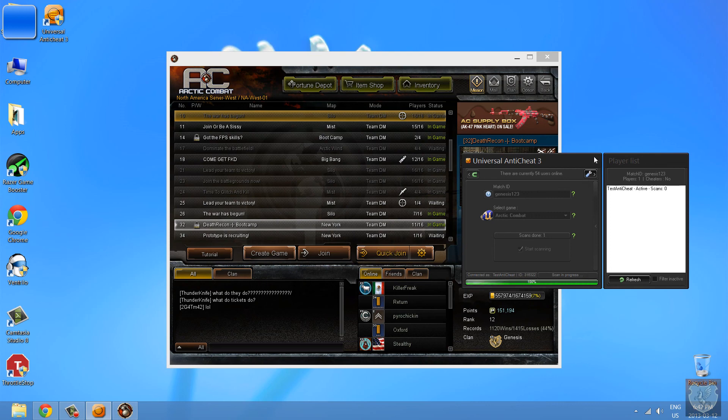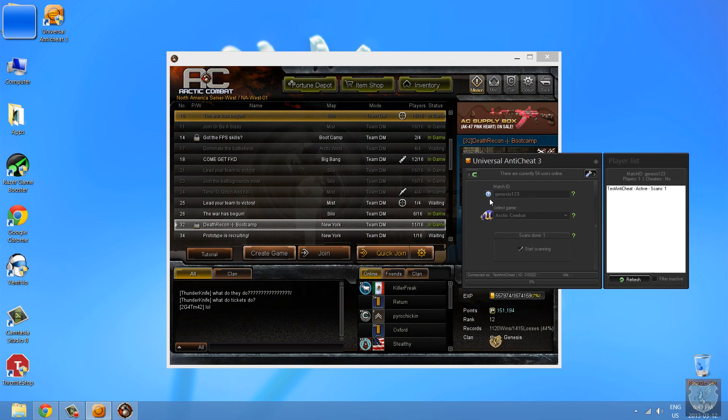And here, let's see. Once it's done, it shows that it's scanned one time and still no cheaters because there's no hacks in my computers.